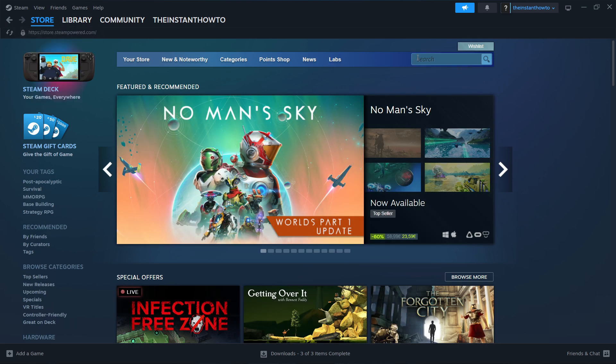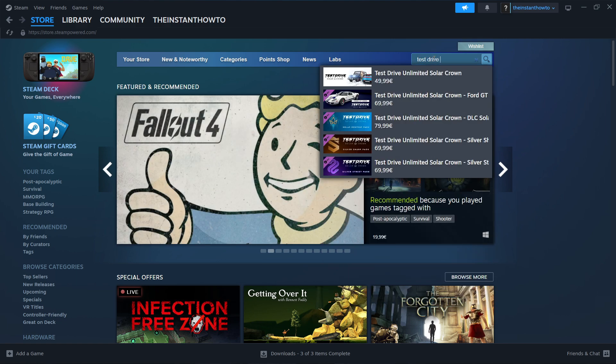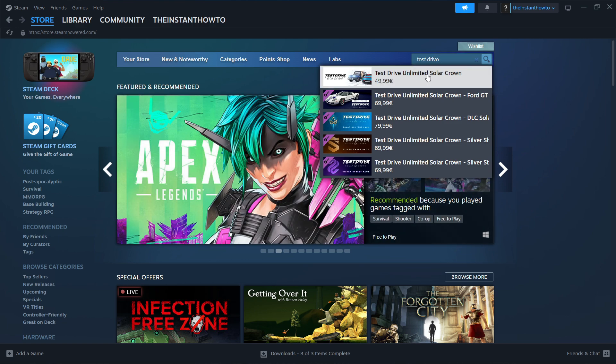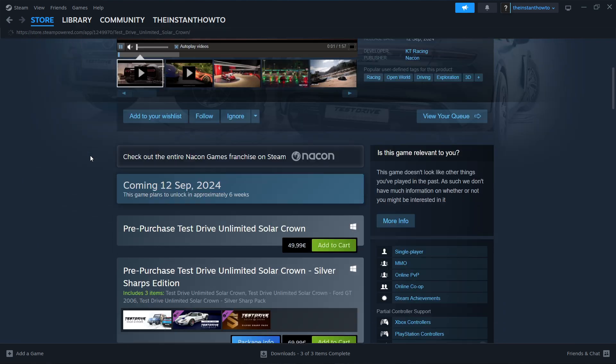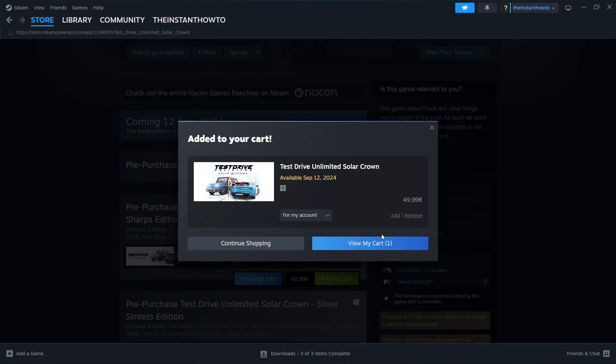Then you want to go over here to the search box and type in Test Drive, and as you can see, the game we're looking for, Test Drive Unlimited Solar Crown, is already available over here. You want to click on it. Scroll down here to where it says Pre-Purchase Test Drive Unlimited Solar Crown. What you want to do is click Add to Cart, and then View My Cart.